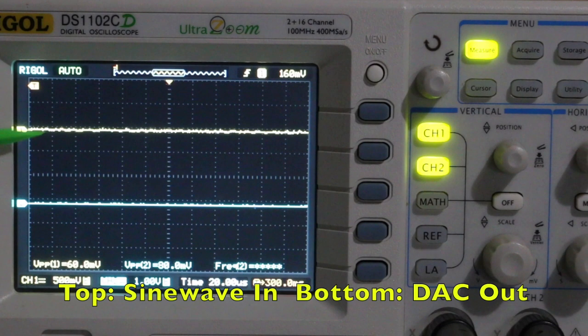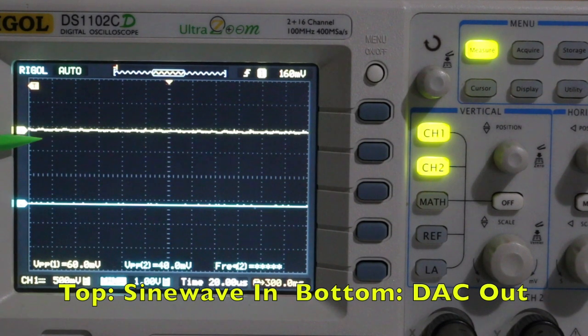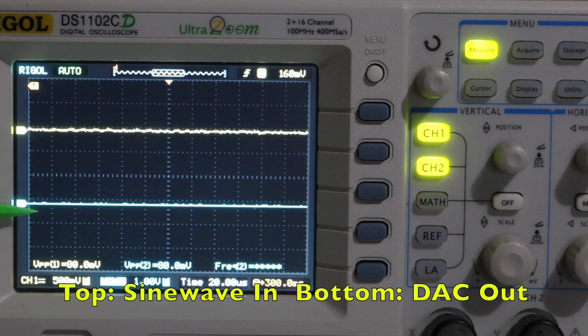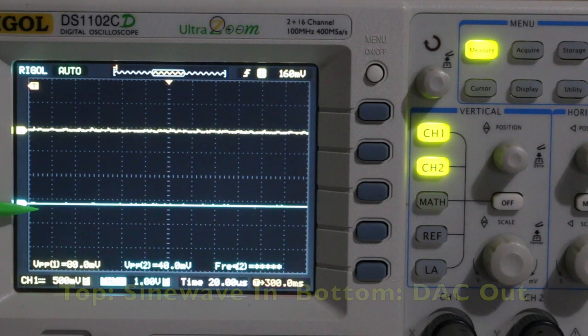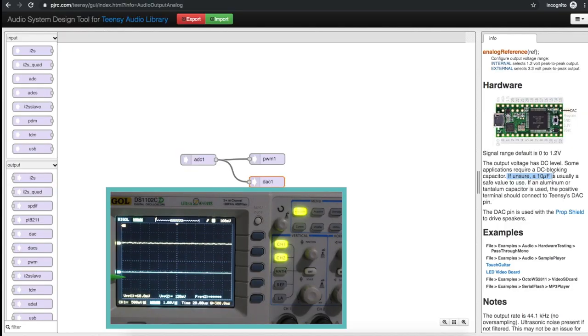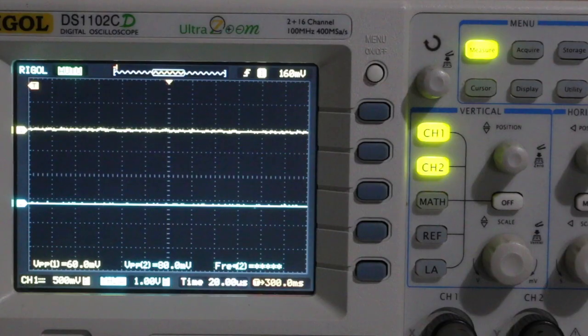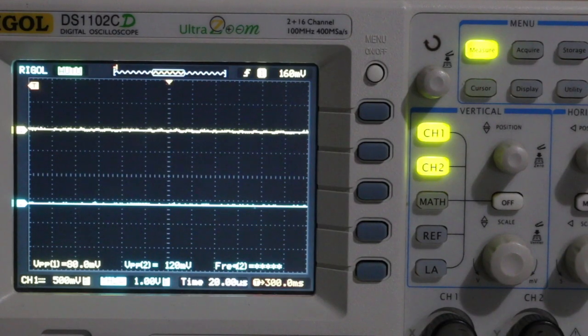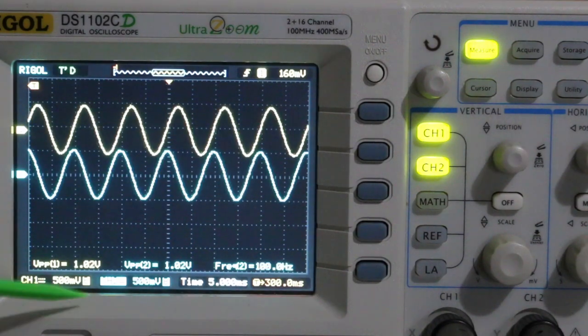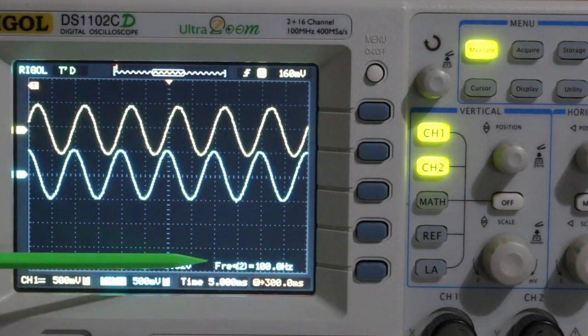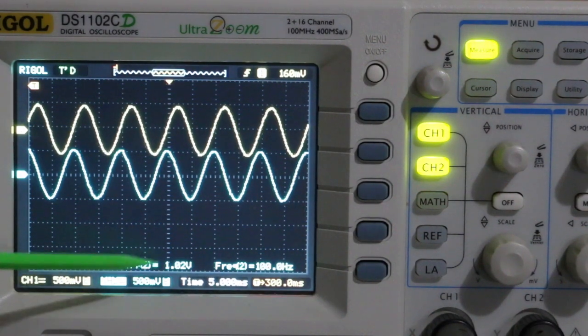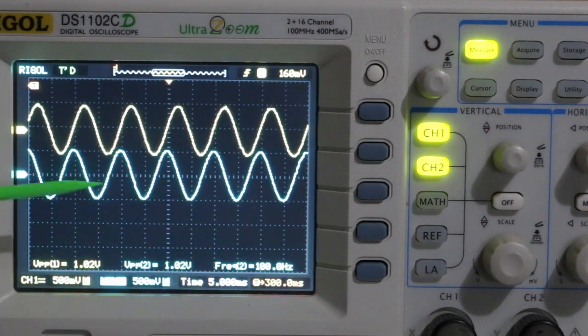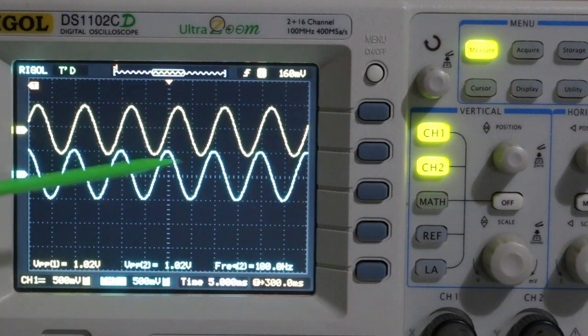With the input signal generator turned off channel 2 is on the DAC output which is a series 10 micro in line with the Teensy DAC output and then straight to the scope probe. When I turn on 100 hertz sine wave at 1 volt peak to peak pretty much the same voltage in and out and 100 hertz not really any noise.